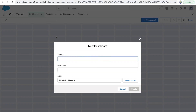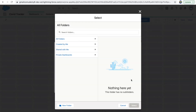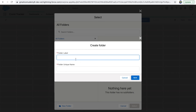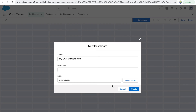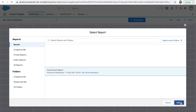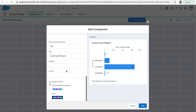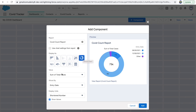Switching to Dashboards, I'll create a new dashboard and name it 'My COVID Dashboard'. Similar to report folders, you also have dashboard folders for sharing with specific sets of people. I'll save it in the COVID folder and click Create. Once created, you get a grid where you can add and drop components — the COVID Count Report is available to drop in.